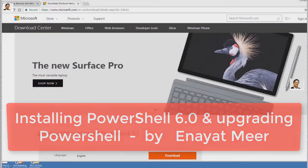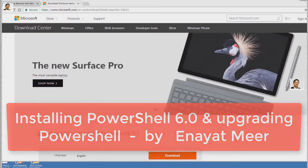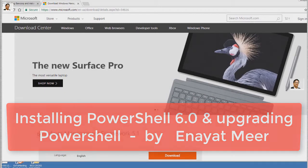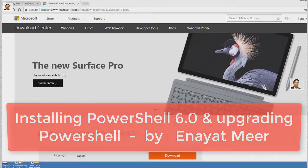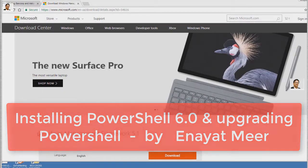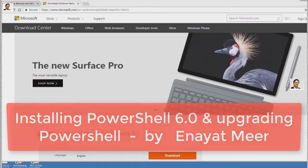Hello everybody, this is Inayat Mir with Windows PowerShell. In this video, I will install PowerShell 6.0.